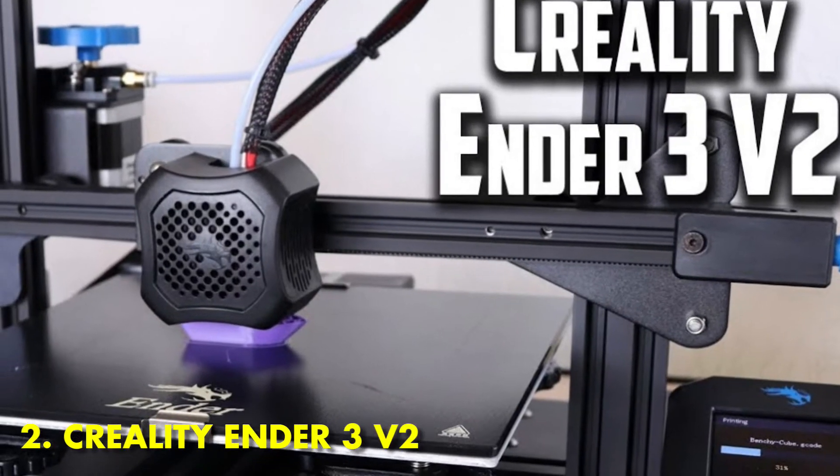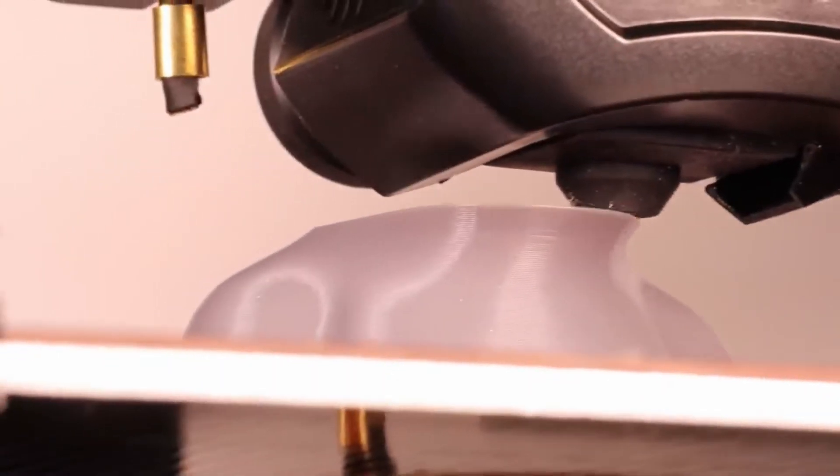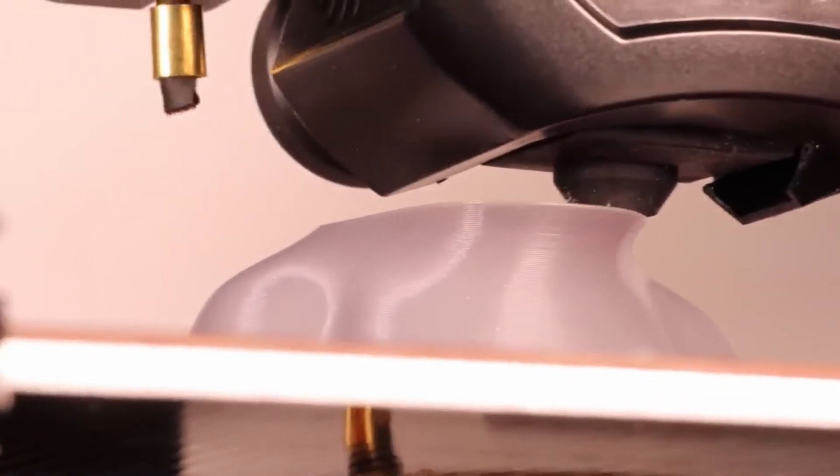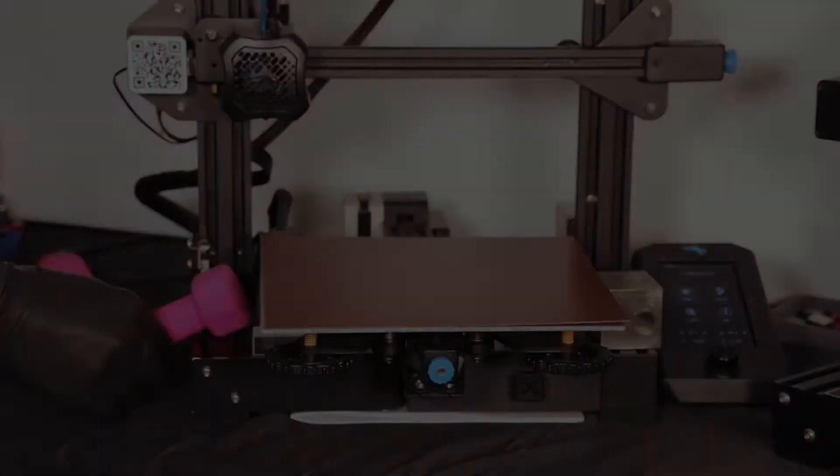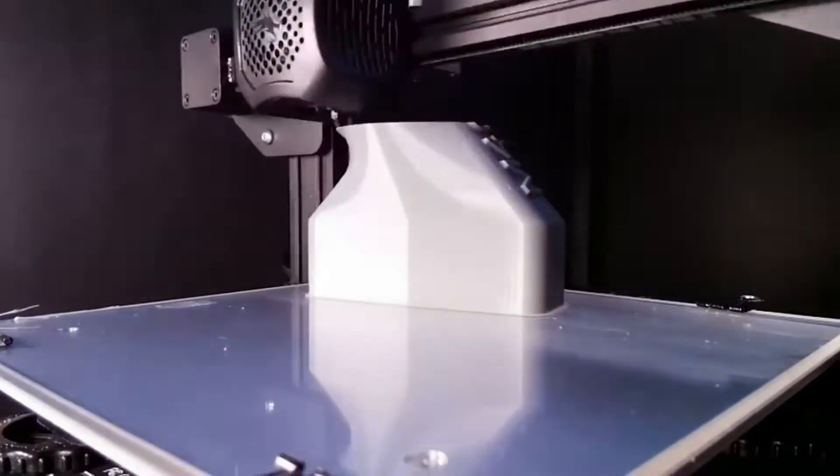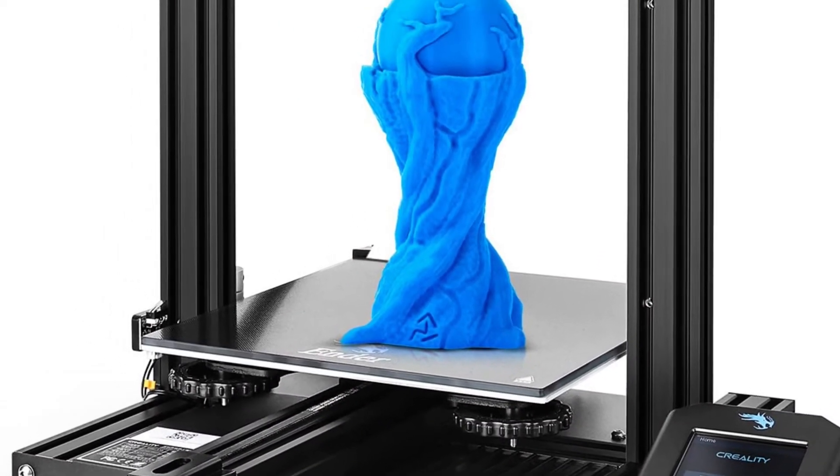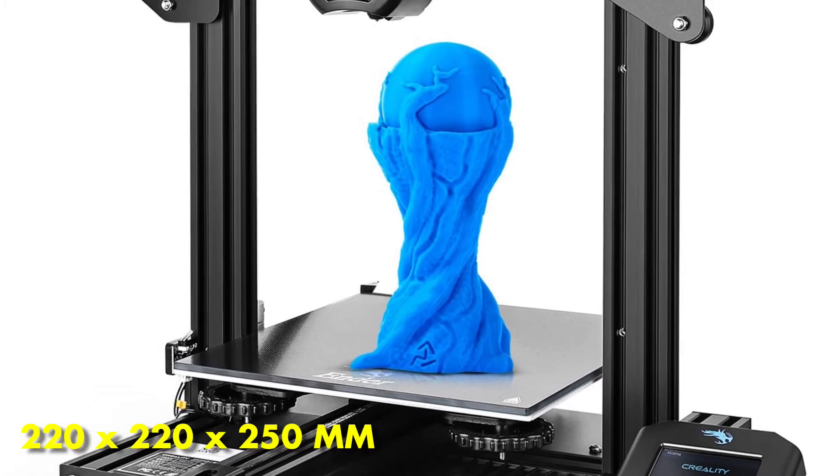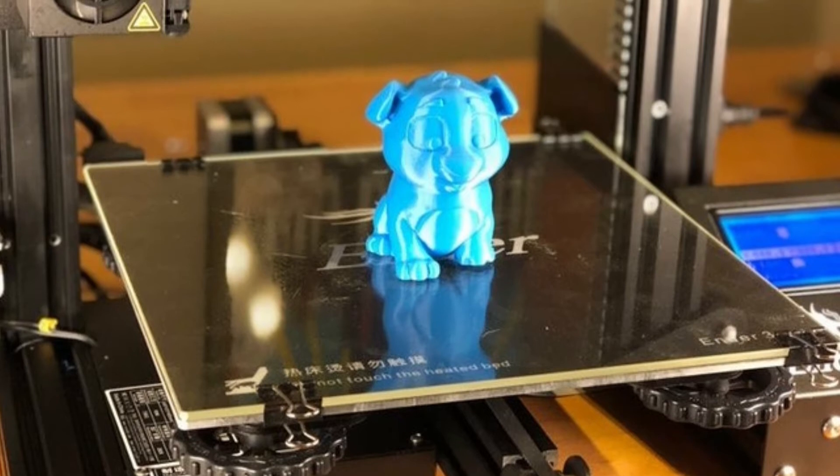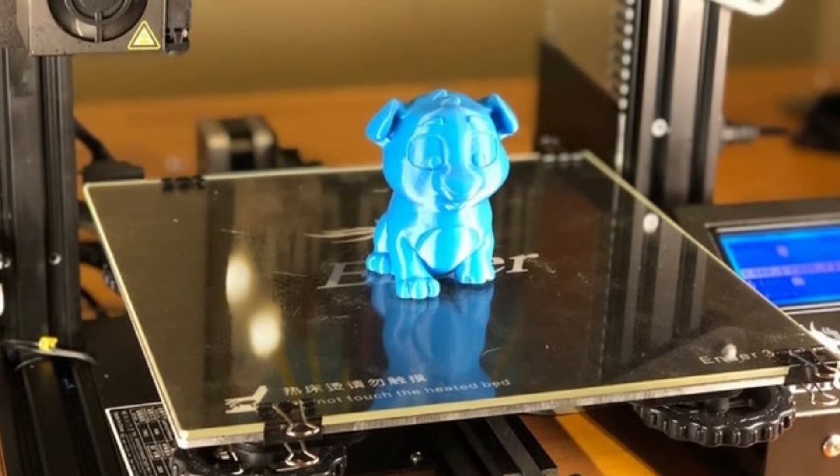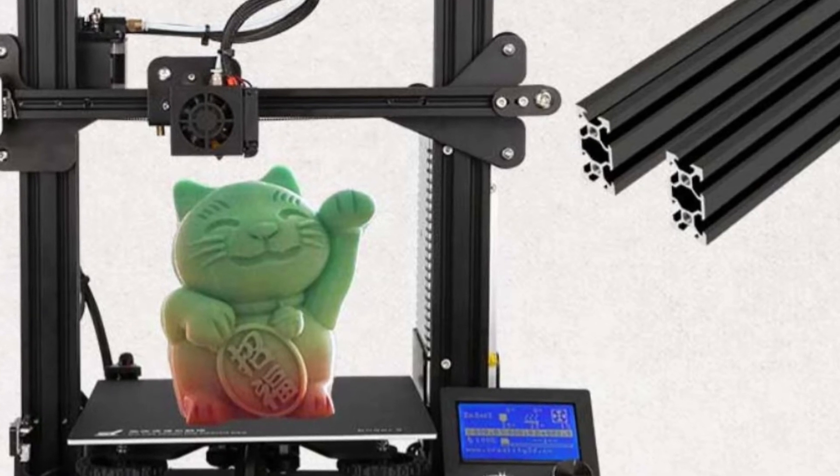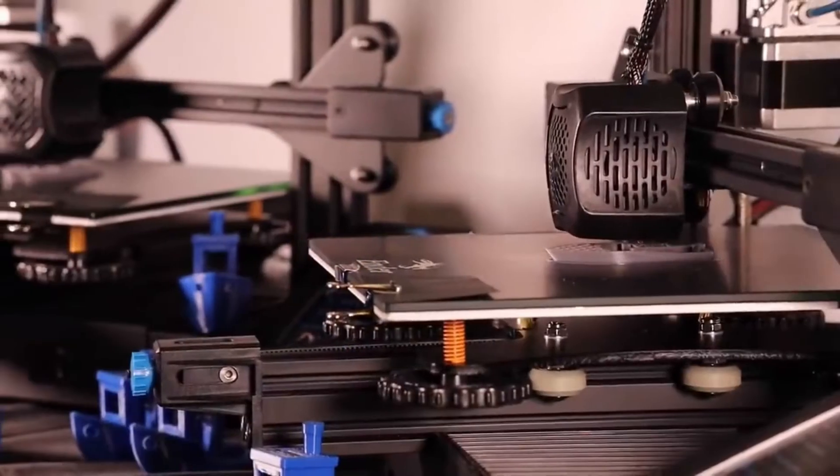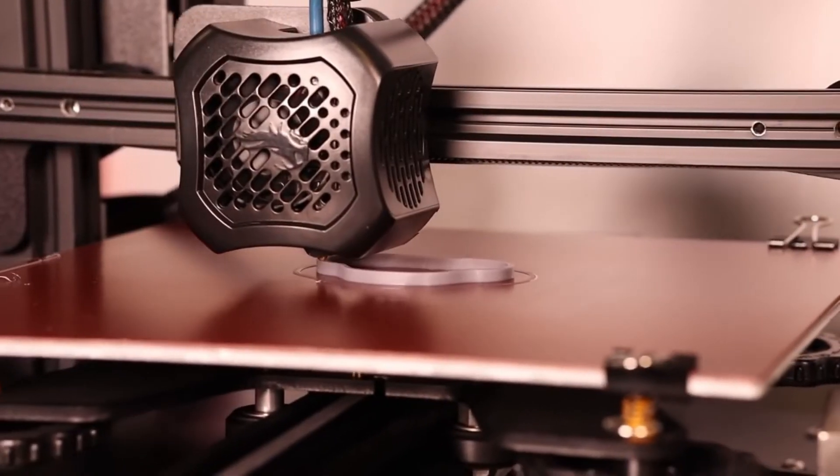At number 2 we have Creality Ender 3 V2. An enhanced version of one of the world's most popular 3D printers. The Creality Ender 3 V2 quickly became the baseline for budget 3D printing, in the same vein as the Ender 3 it superseded. The Ender 3 V2 is an FDM 3D printer with a 220x220x250mm build volume that can handle filaments like PLA, ABS, PETG, and TPU, though the latter could be fiddly as this 3D printer uses a Bowden extruder. Flexibles like TPU can be a bit trickier to handle with that setup though not always.